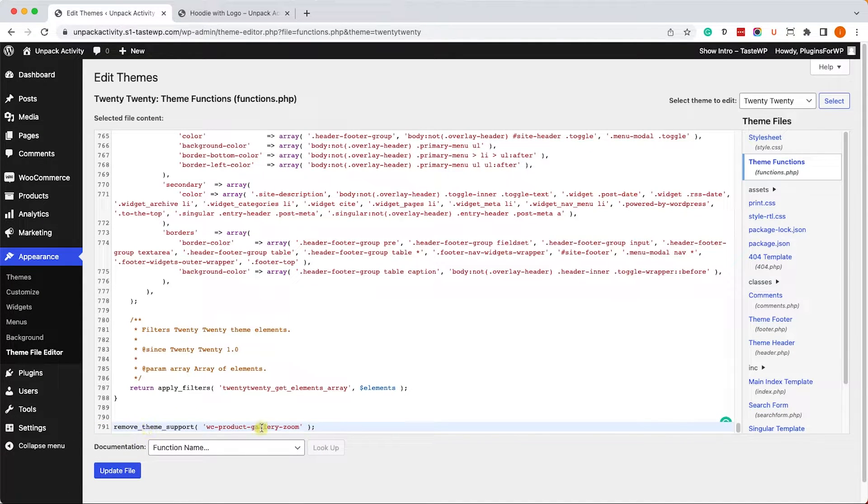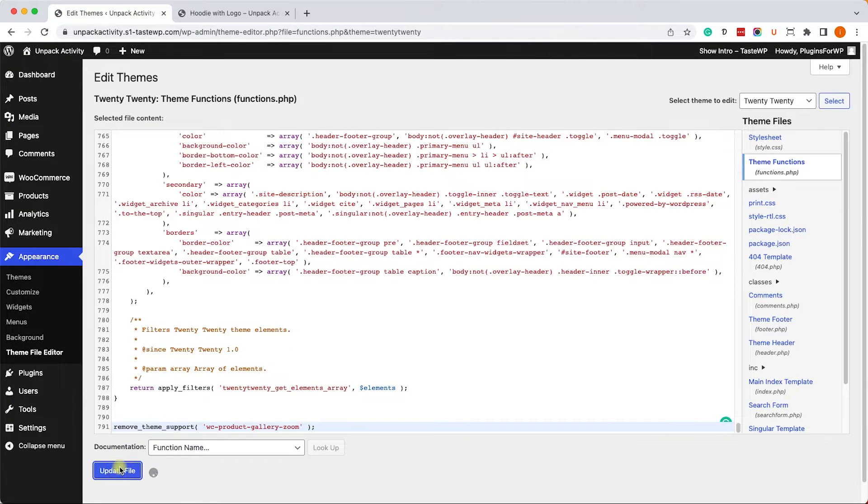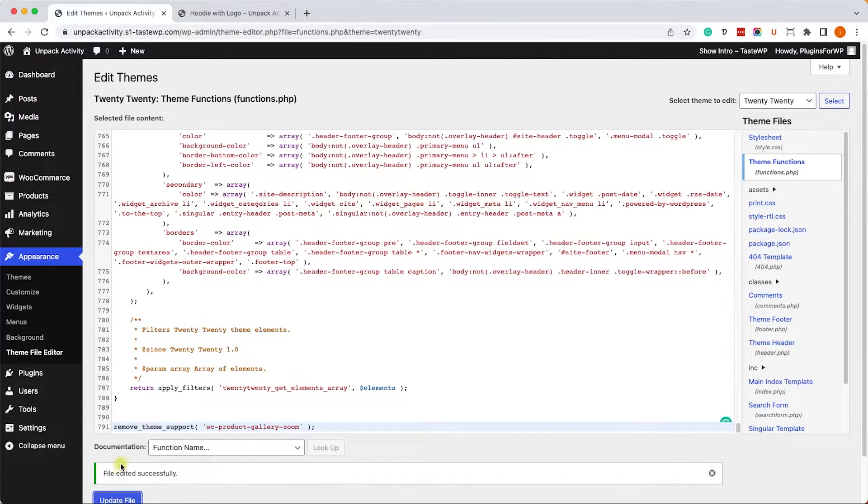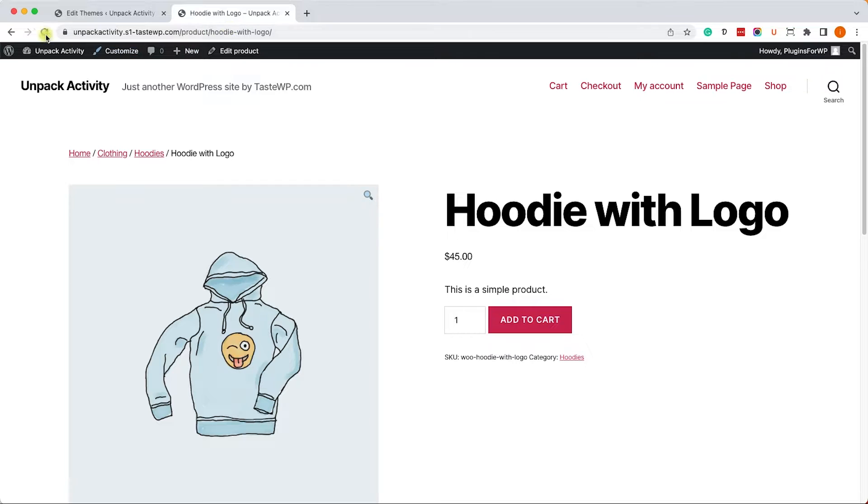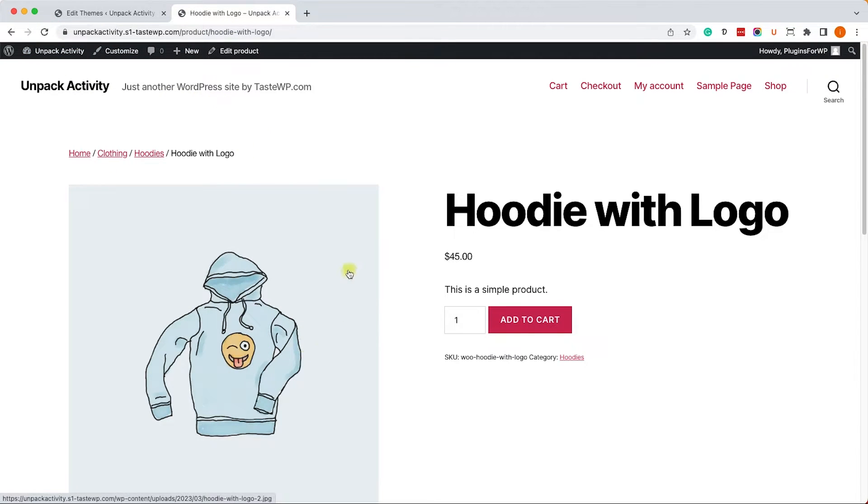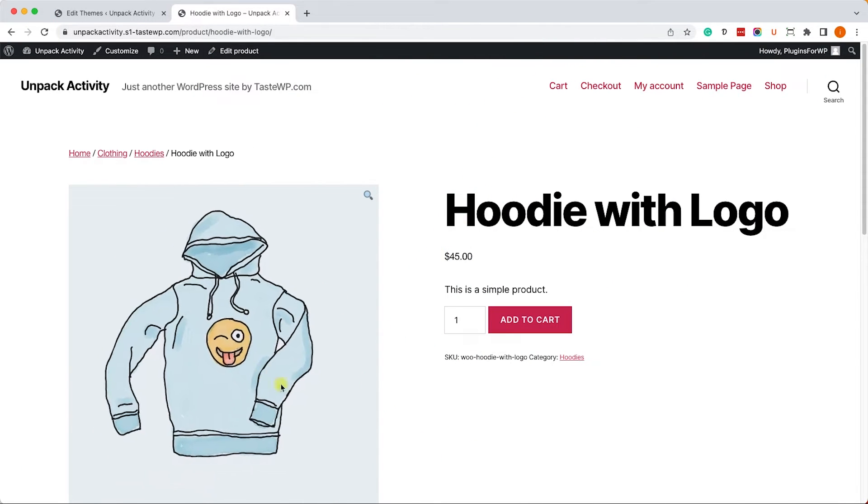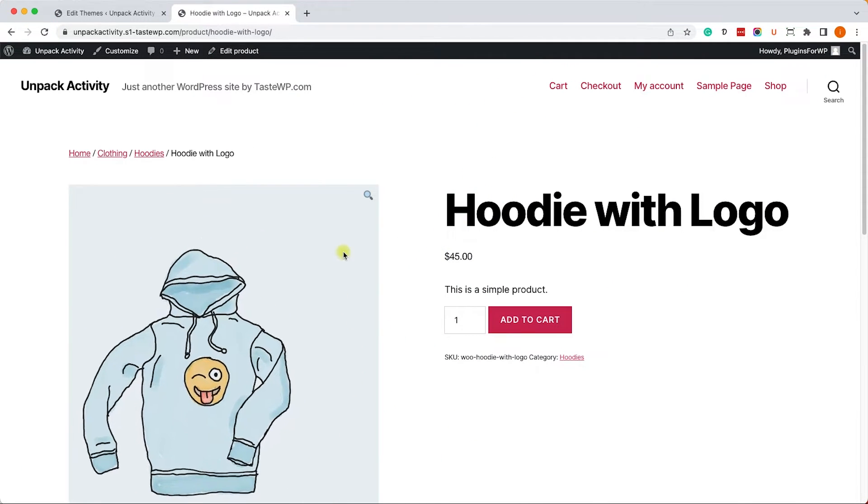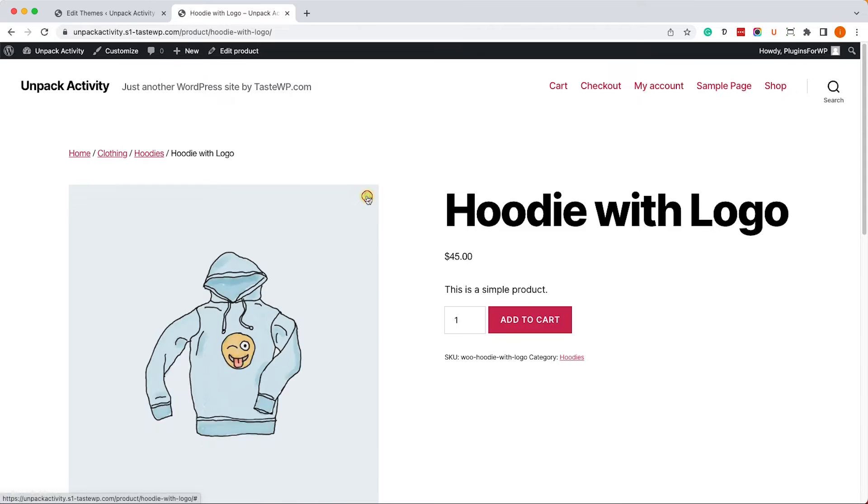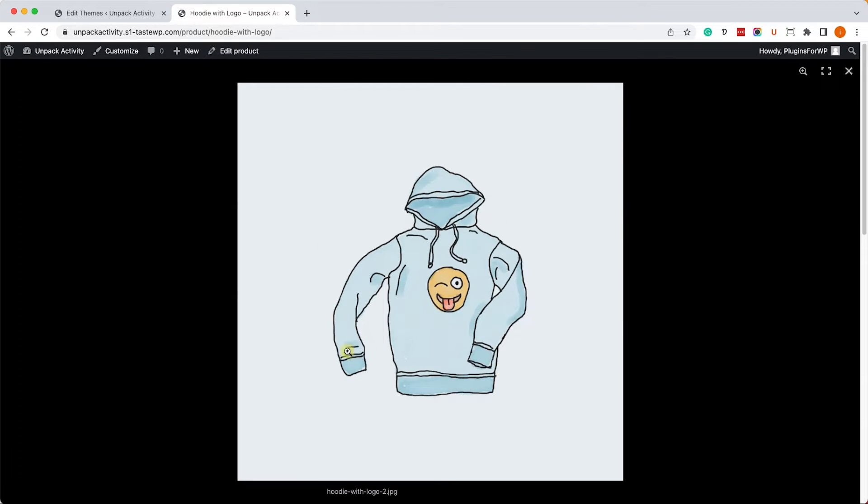And that will do the trick. Update the file, revisit the product page, and you can no longer zoom in because we disabled it. However, if you'd like to keep the zoom feature but disable the lightbox, we will need to use a different function.